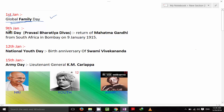On 9th January it's NRI Day, also called Pravasi Bharatiya Divas in Hindi, because Mahatma Gandhi returned from South Africa to Bombay on 9th January 1915.